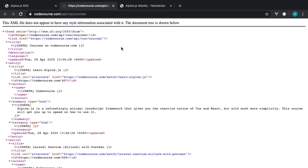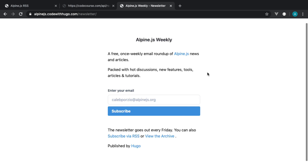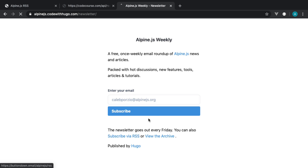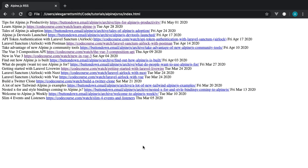The CodeCourse RSS feed, which gives you the latest courses from CodeCourse.com, and also from the AlpineJS weekly newsletter as well. So just via this link over here — those are the two sources that we're using. We're just outputting these in the date that they were published, which is of course really important. Let's start from scratch and get this built out.